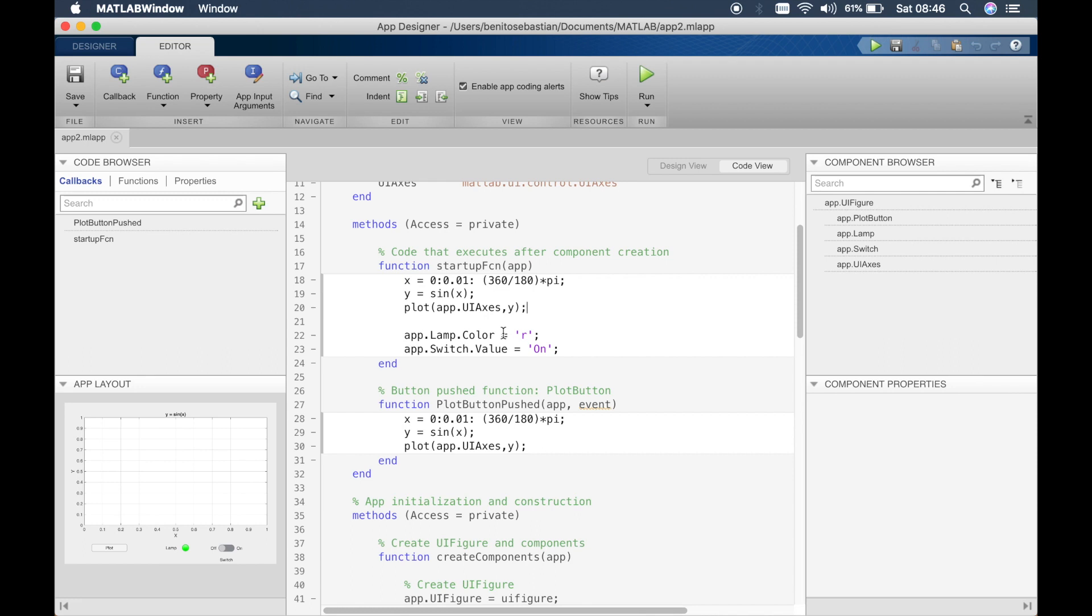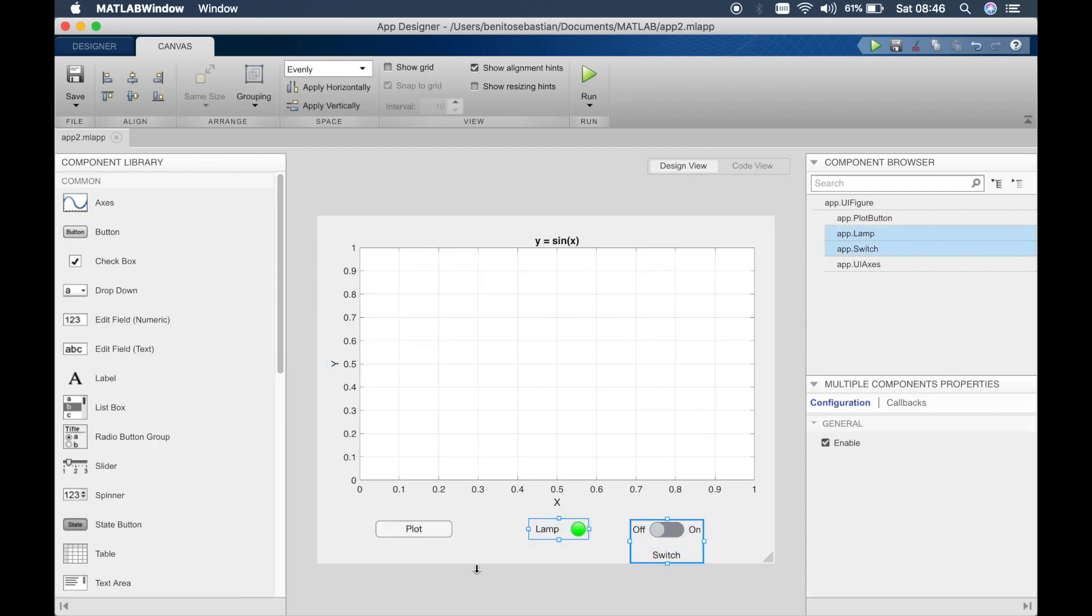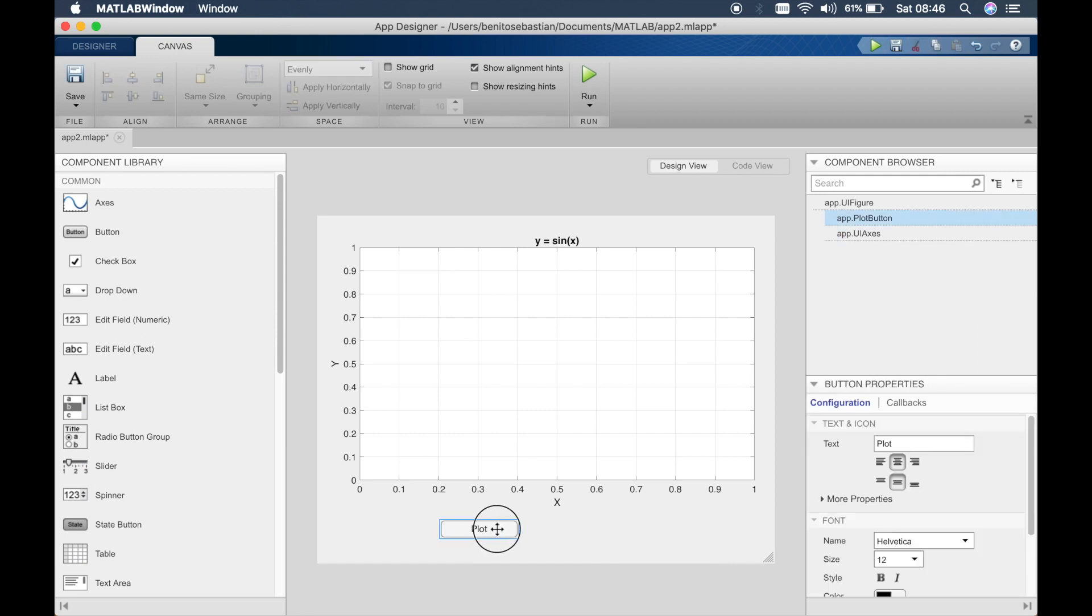We write a helper function and the function can be then called in different places. So we'll switch back to the design view and just get rid of these because we won't be using these for this particular example and we'll move this back to the center again.